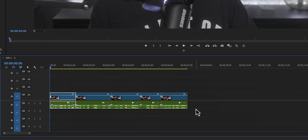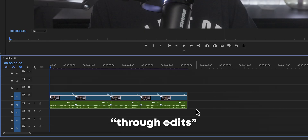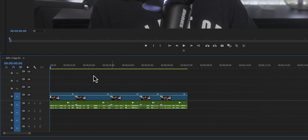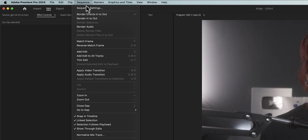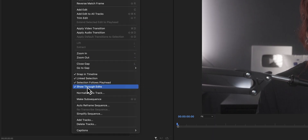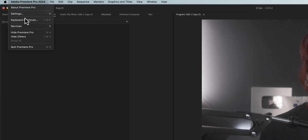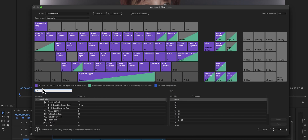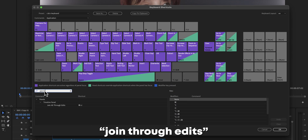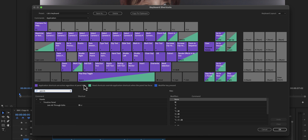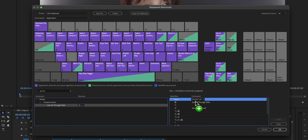If that didn't work, here are my settings. First, to get those arrows indicating the cuts — called through edits — go to the top menu, click on Sequence, and then enable 'Show Through Edits.' Then go back to Keyboard Shortcuts and search for 'Join Through Edits.' Click on J, then drag Join Through Edits to Ctrl or Command, and now you're a magician too.